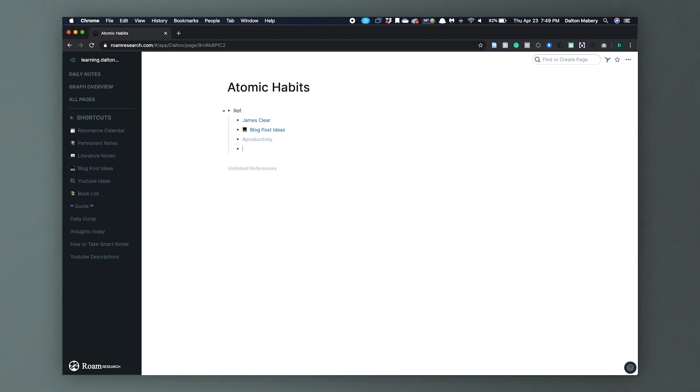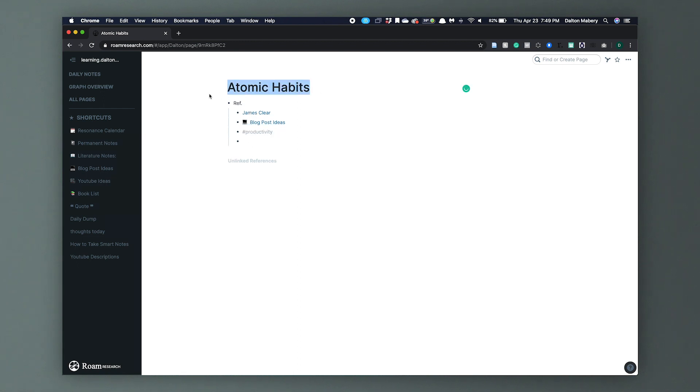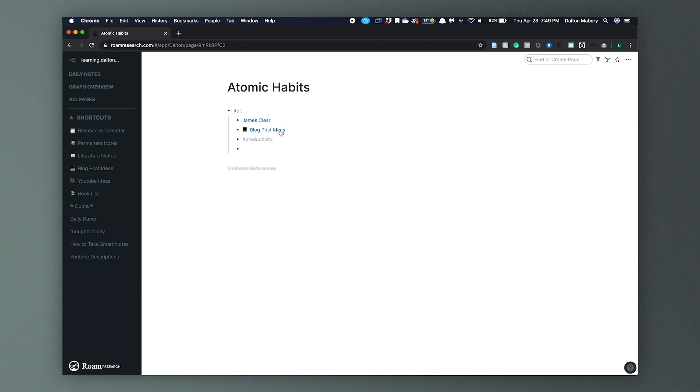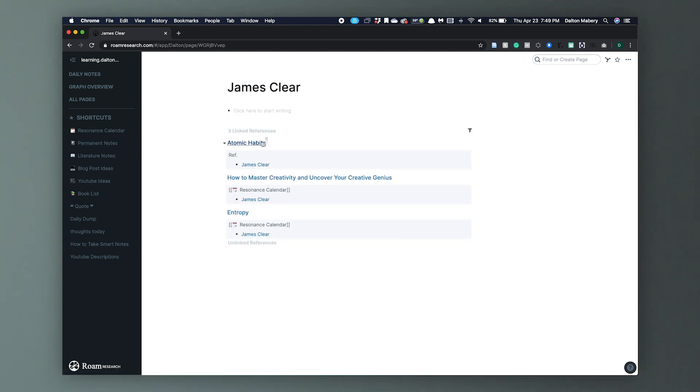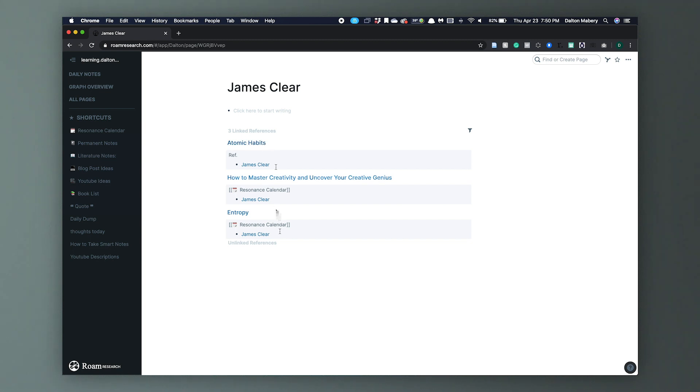I'm going to make a reference note in this page and I'm going to tag James Clear because he wrote the book. I'm also going to add my page for Blog Post Ideas because I want to write a blog about this book. And I'm going to add a productivity keyword because I want this page to show up when I filter through my productivity hacks. So here we have that structure. We have Atomic Habits, the reference tag with the author James Clear, the Blog Post Ideas because I want to reference it back later through my blog post, and a productivity tag.